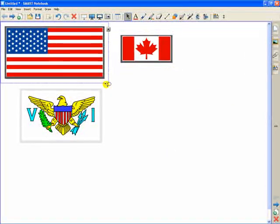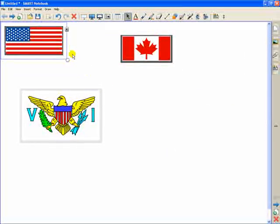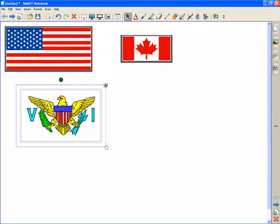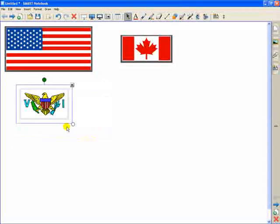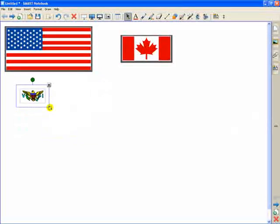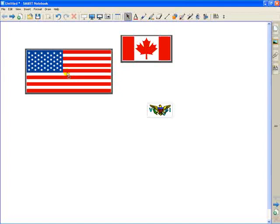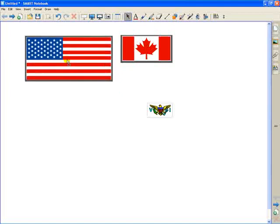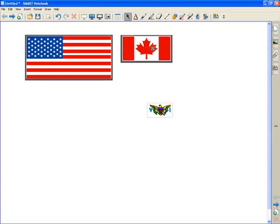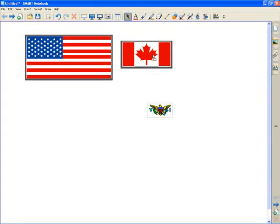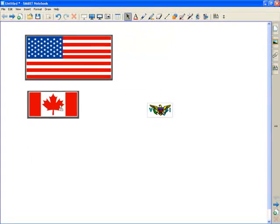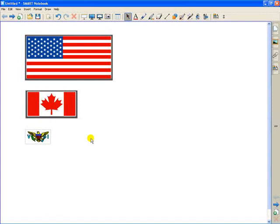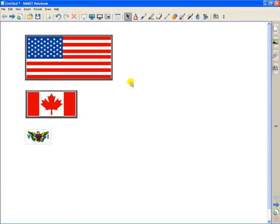I'm going to change the size of them just because I want to show you a few neat things you can do. Let's make that one a little bit smaller. Now let's say I want to align these flags so they're aligned on the left-hand side, but they're perfectly in alignment on the left. I can do it visually, and I may get it right. However, there is another way to ensure that they are aligned accurately.